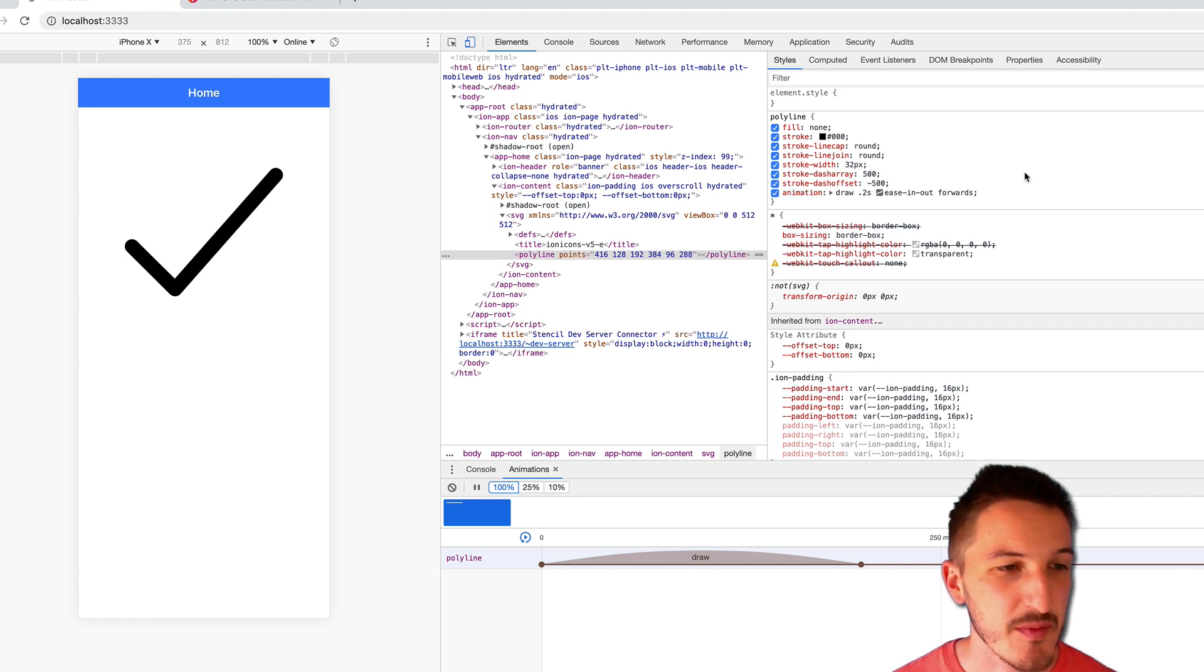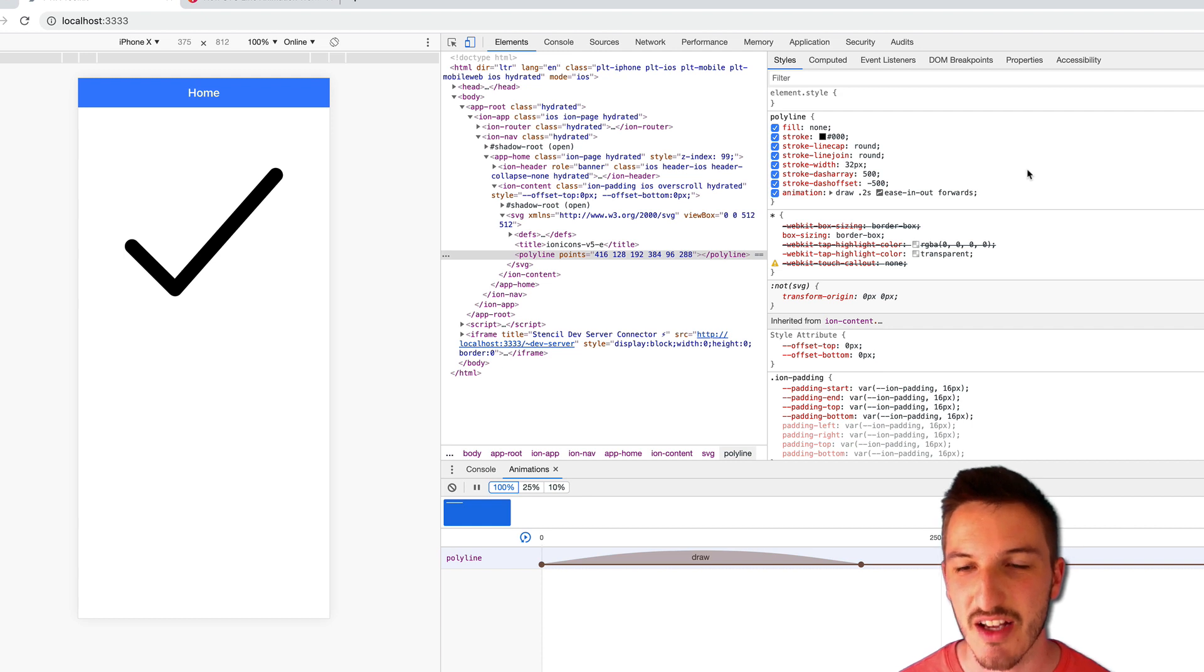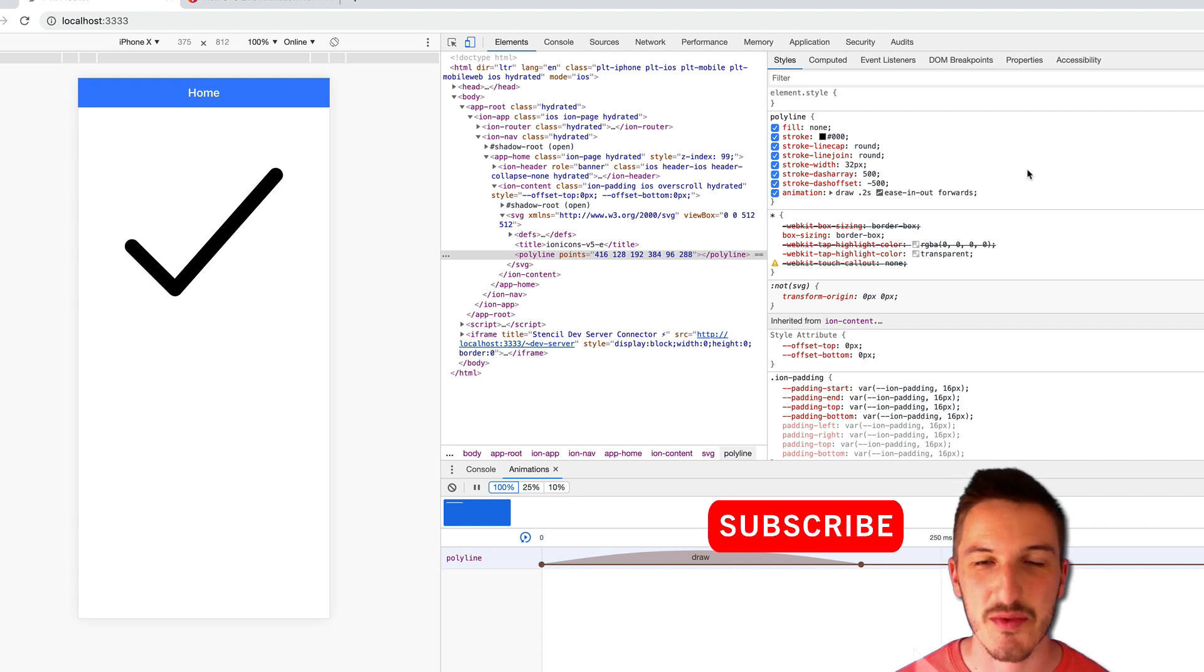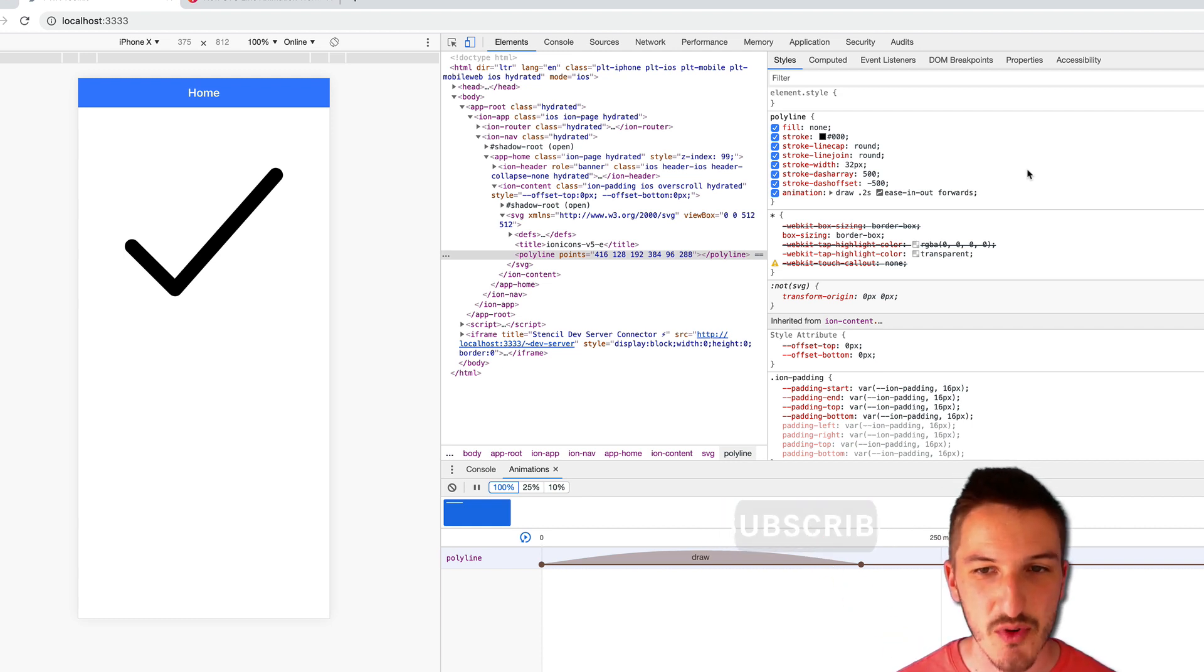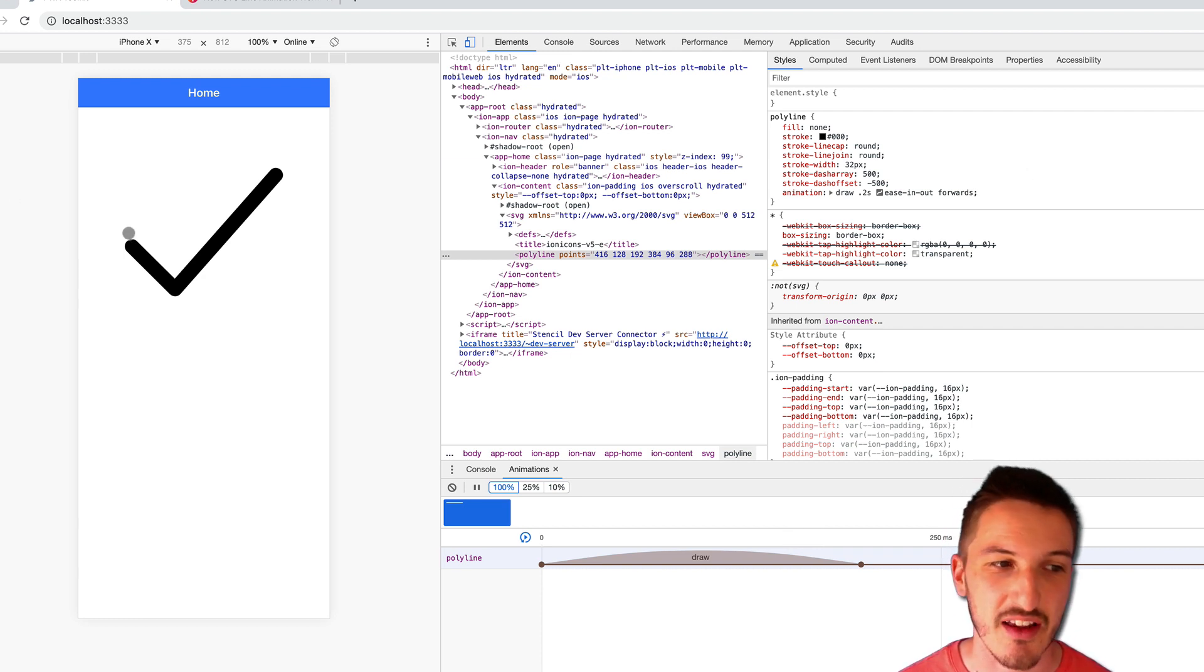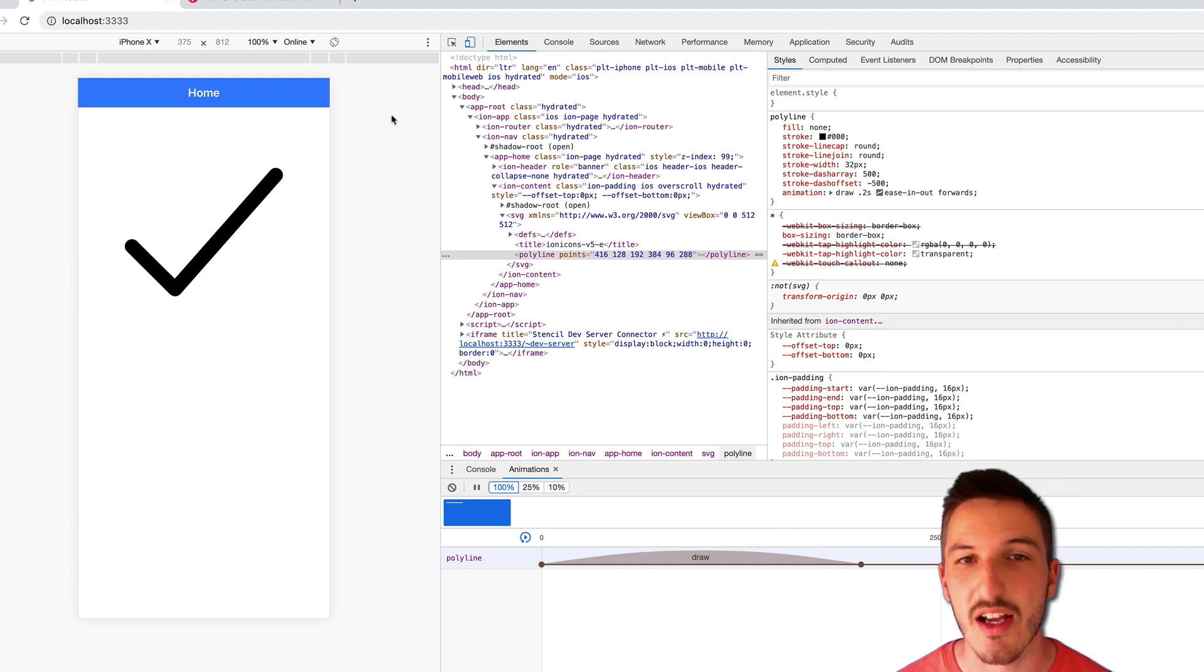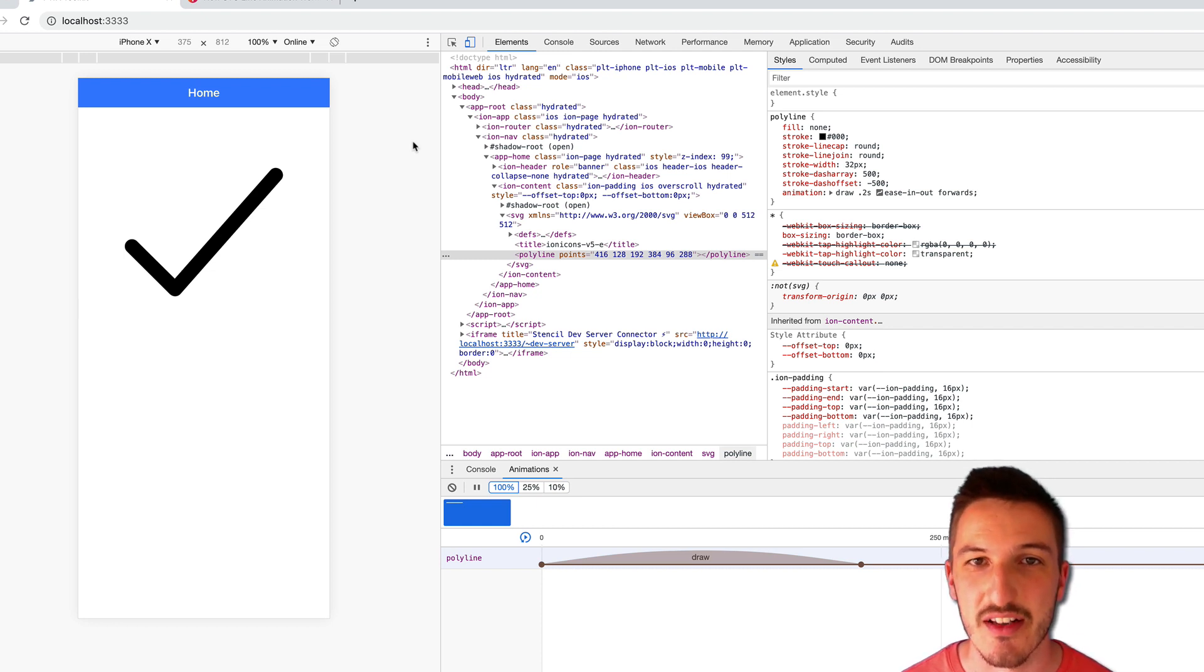So that was a pretty wordy explanation. I think the concept in general can be a bit hard to come to terms with initially. But once you've got it, I think it is a pretty simple method and a really cheap and easy way to get a cool line animation that looks like an element is being drawn in.